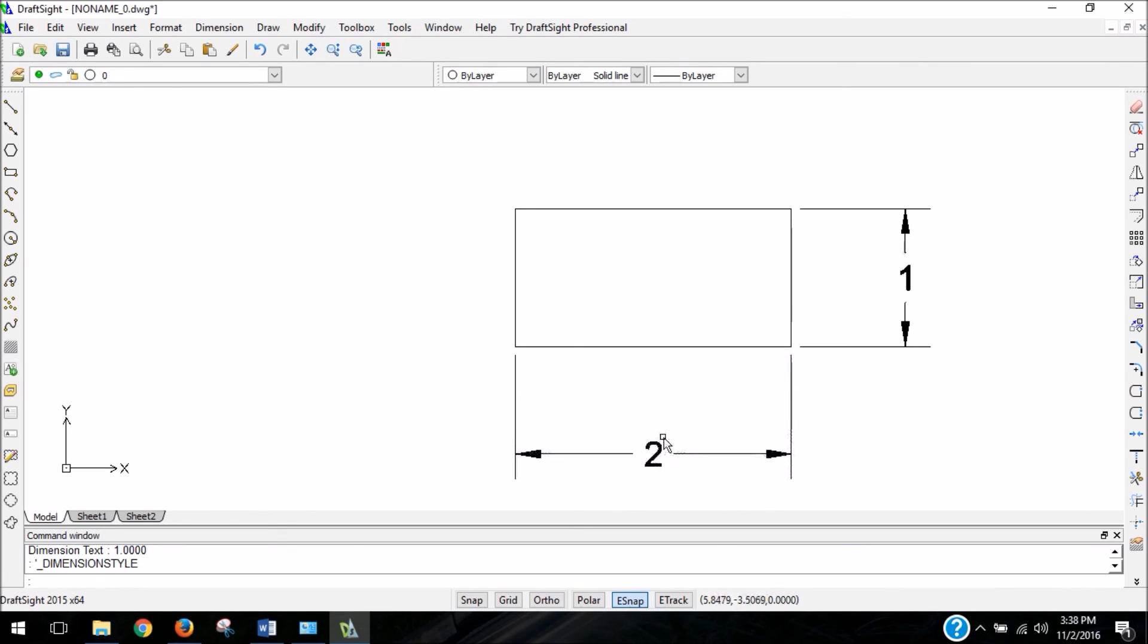You can also, from that same menu, change the size of the dimension text as well as some of the other characteristics of dimensions, not just linear dimensions.